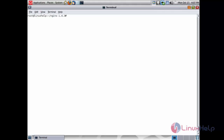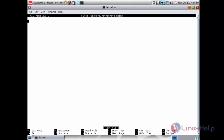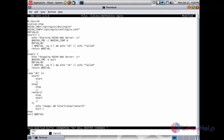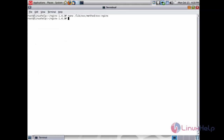Now create the configuration file for nginx. Create the file at: nano /lib/svc/method/svc-nginx and press enter. Inside the file, paste the following configuration code. After pasting the configuration code, save the file. The file has been saved.